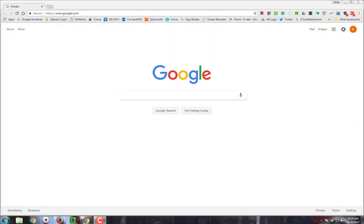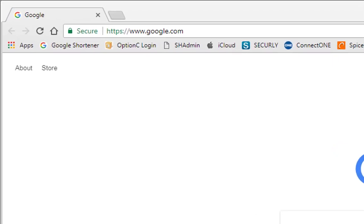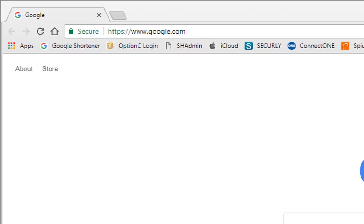Hello, this is Ms. McAllister with the second video in the Go Math series. Today I would like to explore the interactive student edition that is located in the My Library section, and also show you what is available for you in the My Scores section. First, let's log on to ThinkCentral.